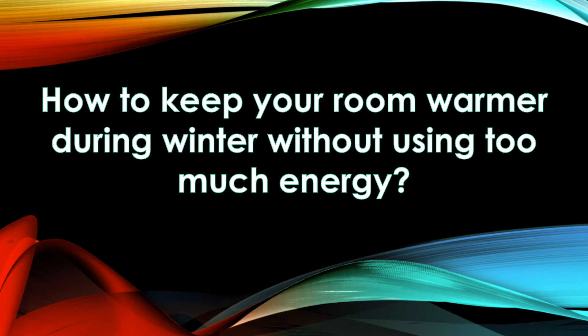On a cold winter morning, you may find that it's very difficult to get up because the room is too cold. Let us explore in this video how to keep your room warmer during the winter without using too much energy.